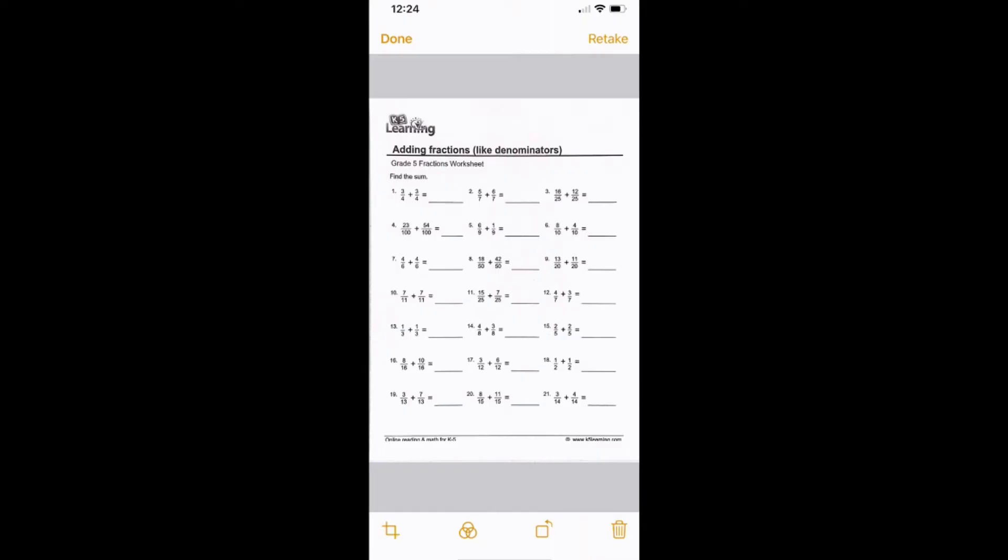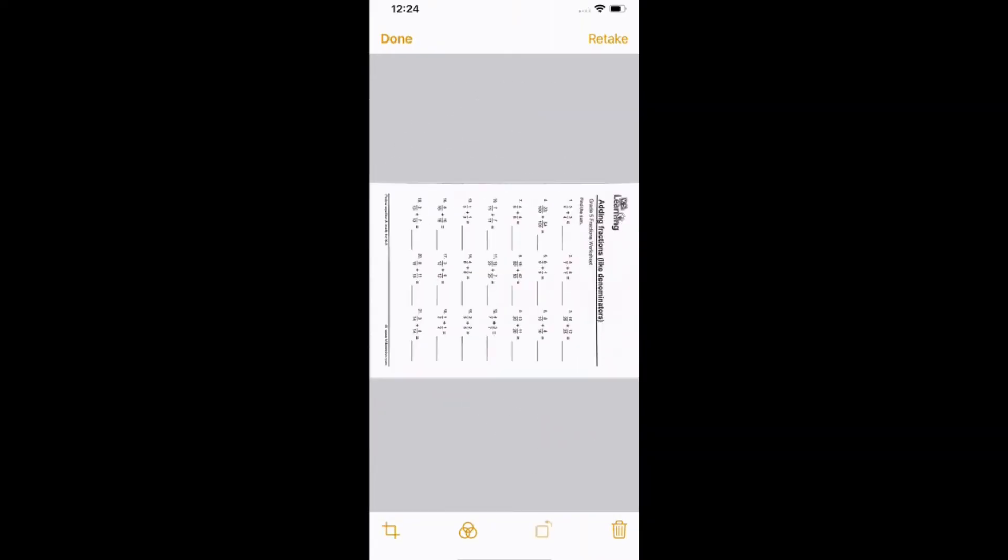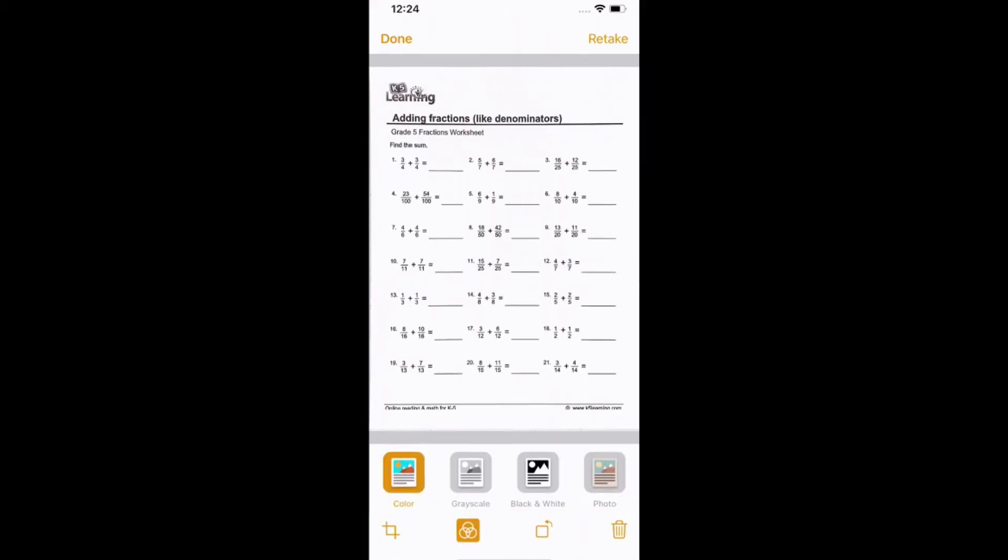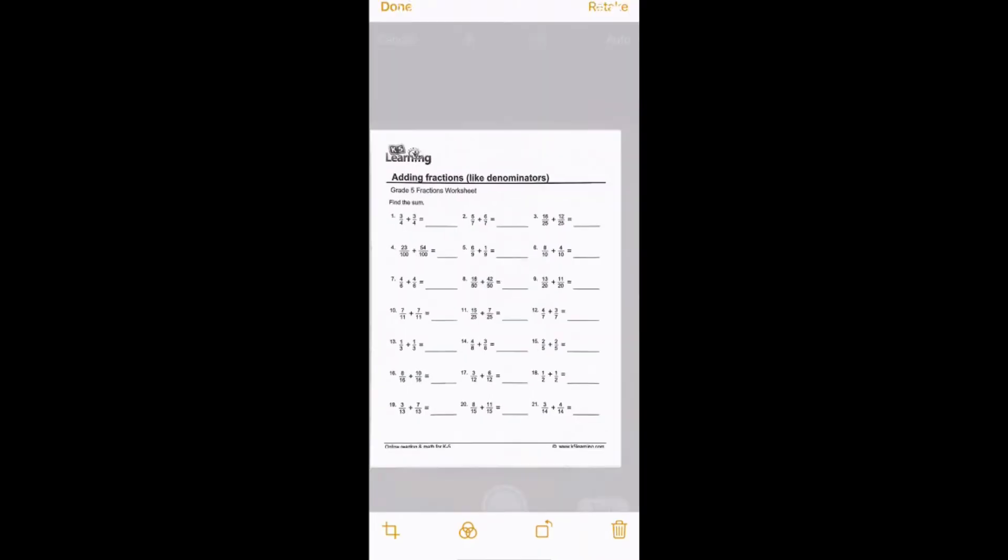So now I can select Done. I can crop it. There's different options on the bottom. I can rotate it. If you want to make it color or black and white, you can go through those options as well. When I'm done, I'll select Done.